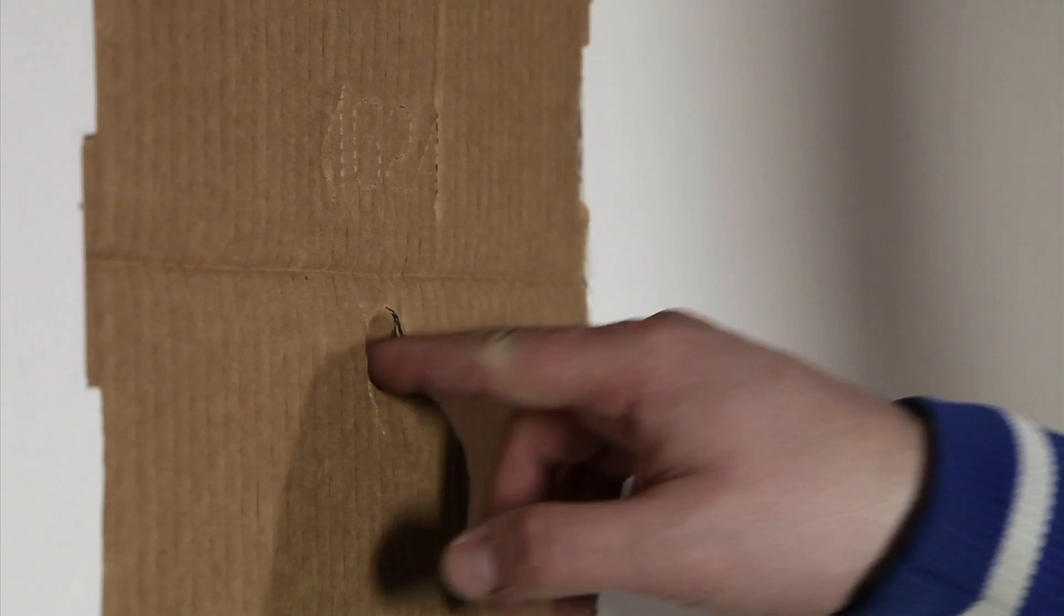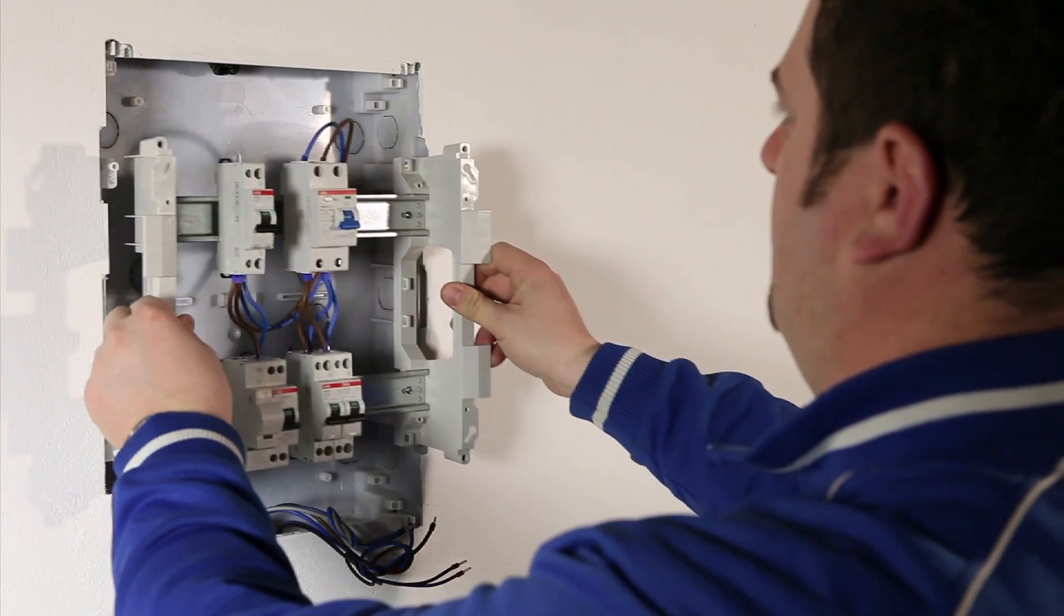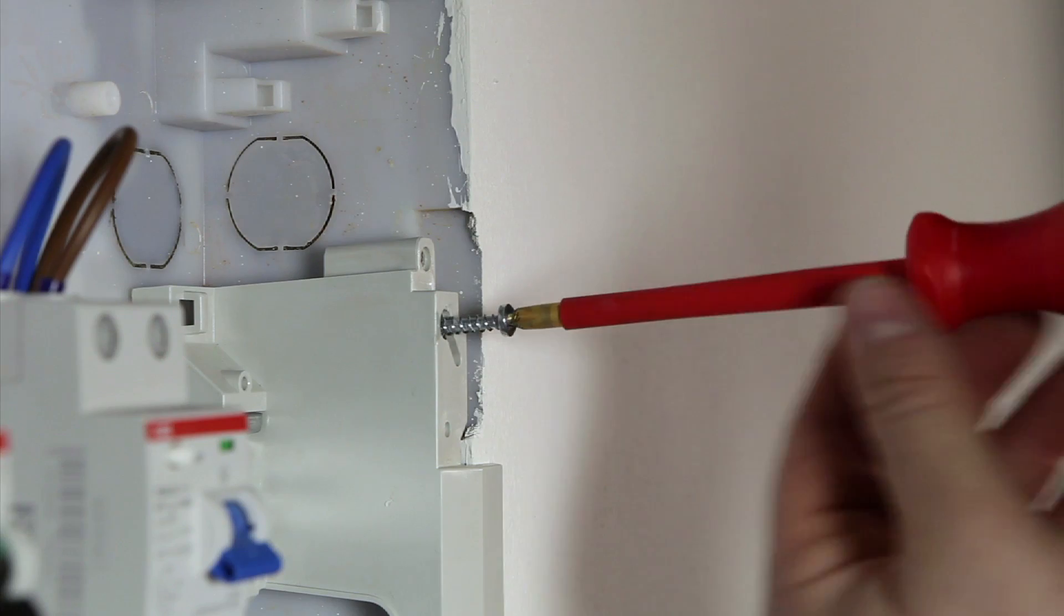When the mortar guard is removed, the frame is fixed to the box using the screws provided. Then,